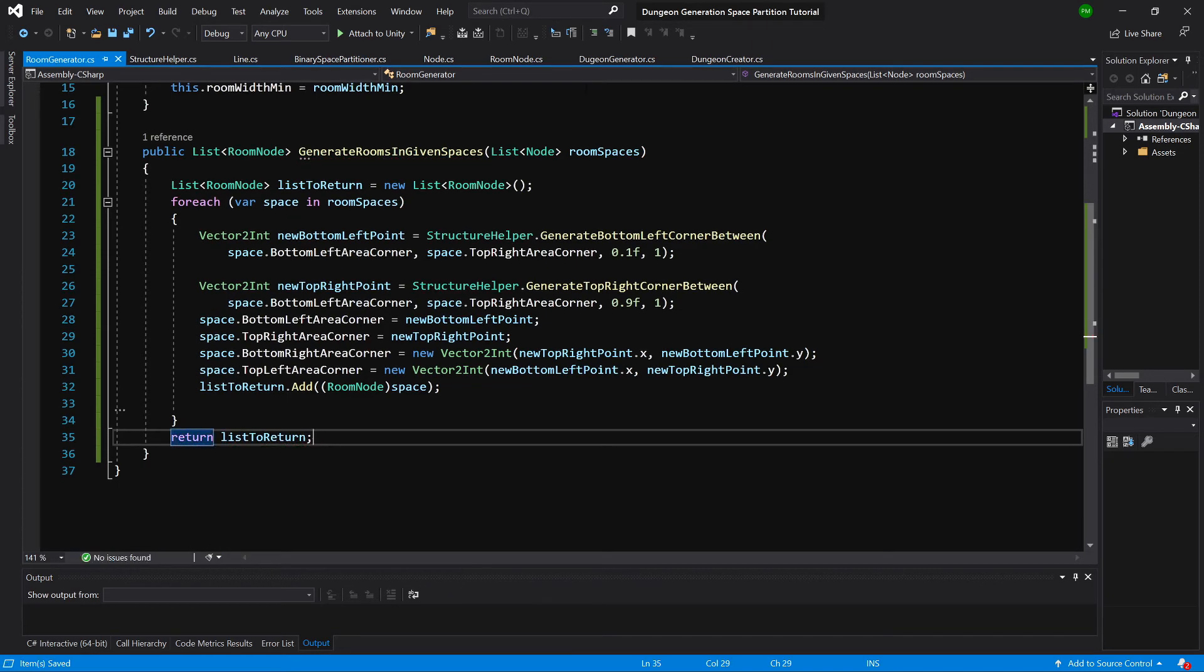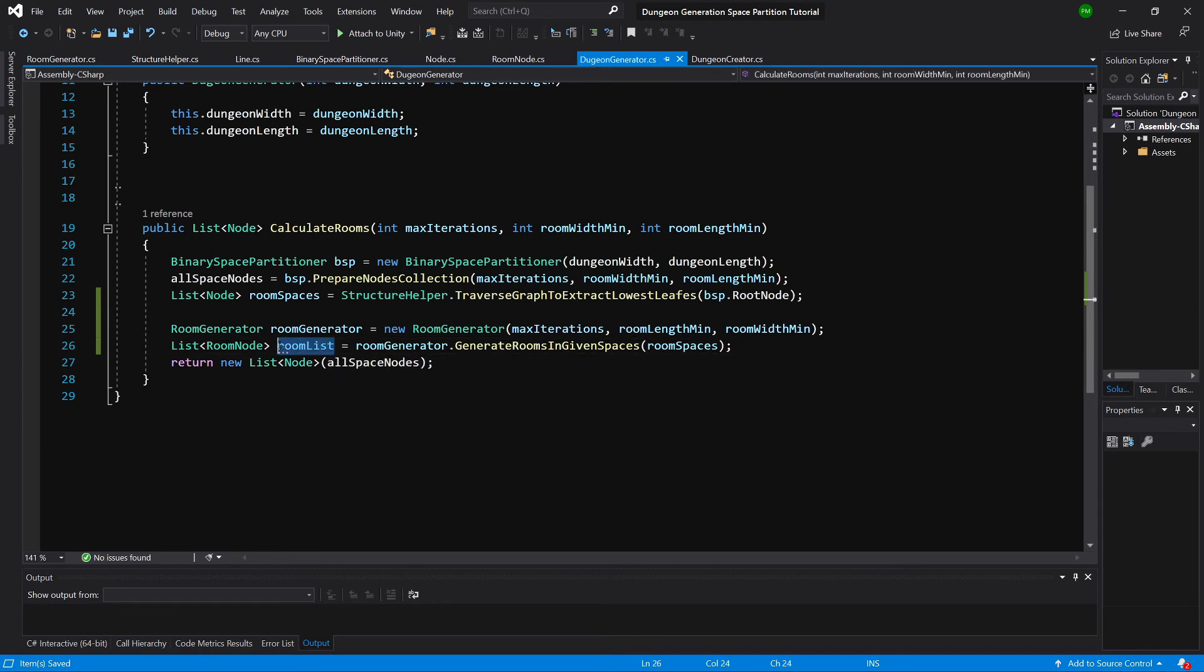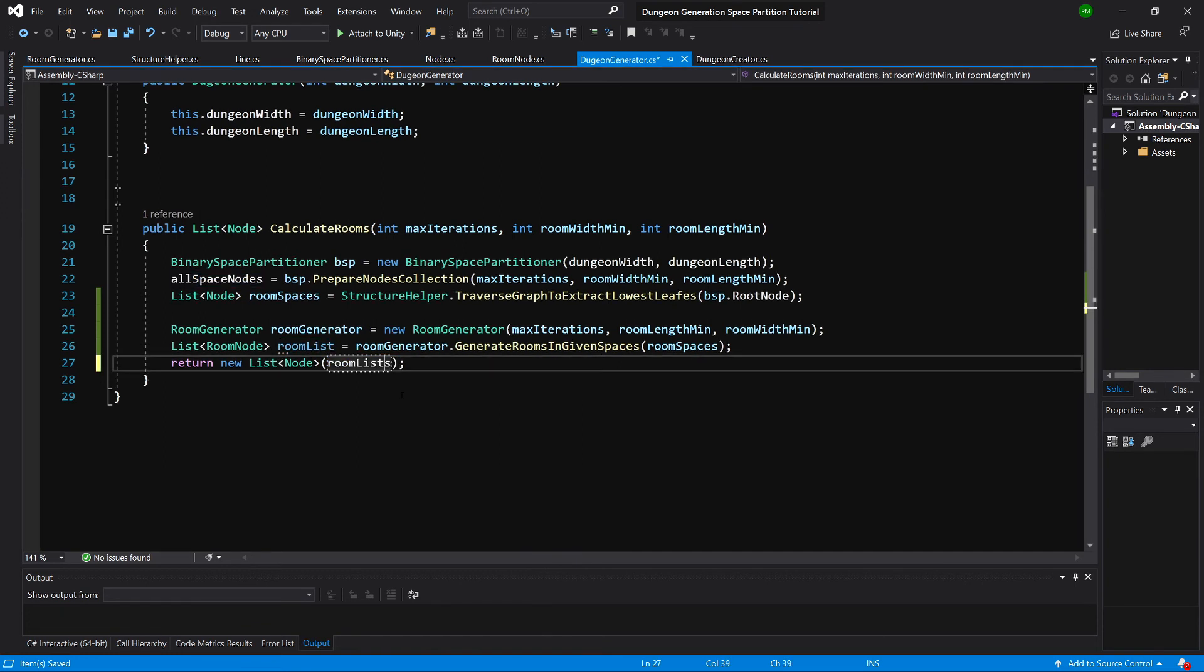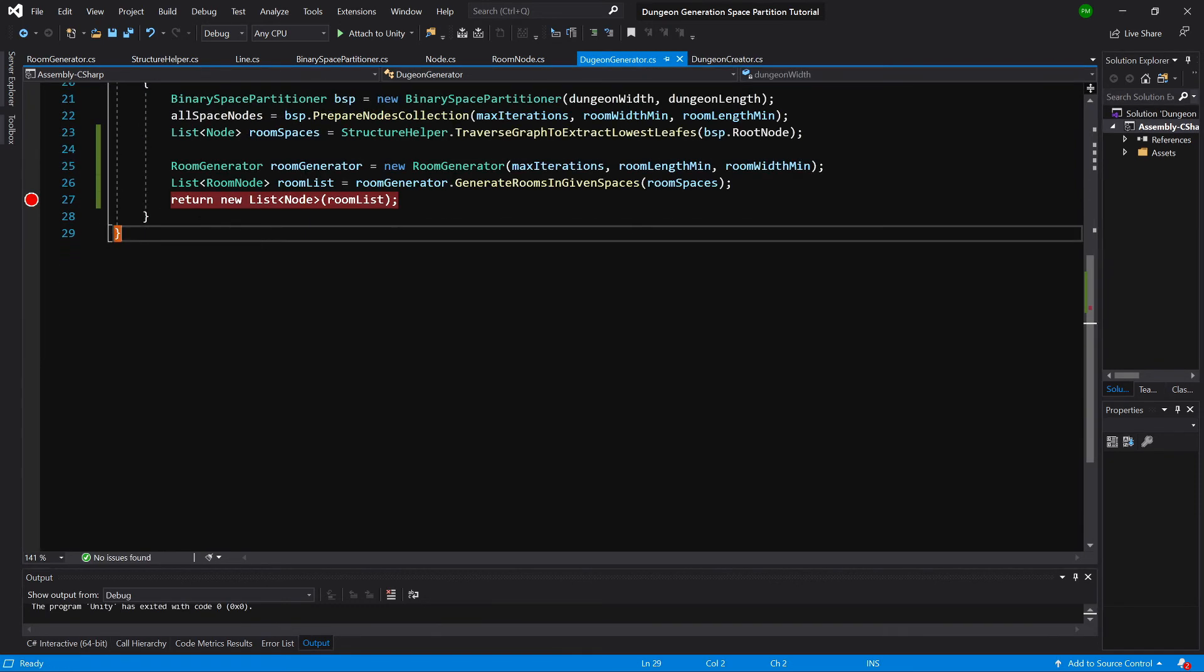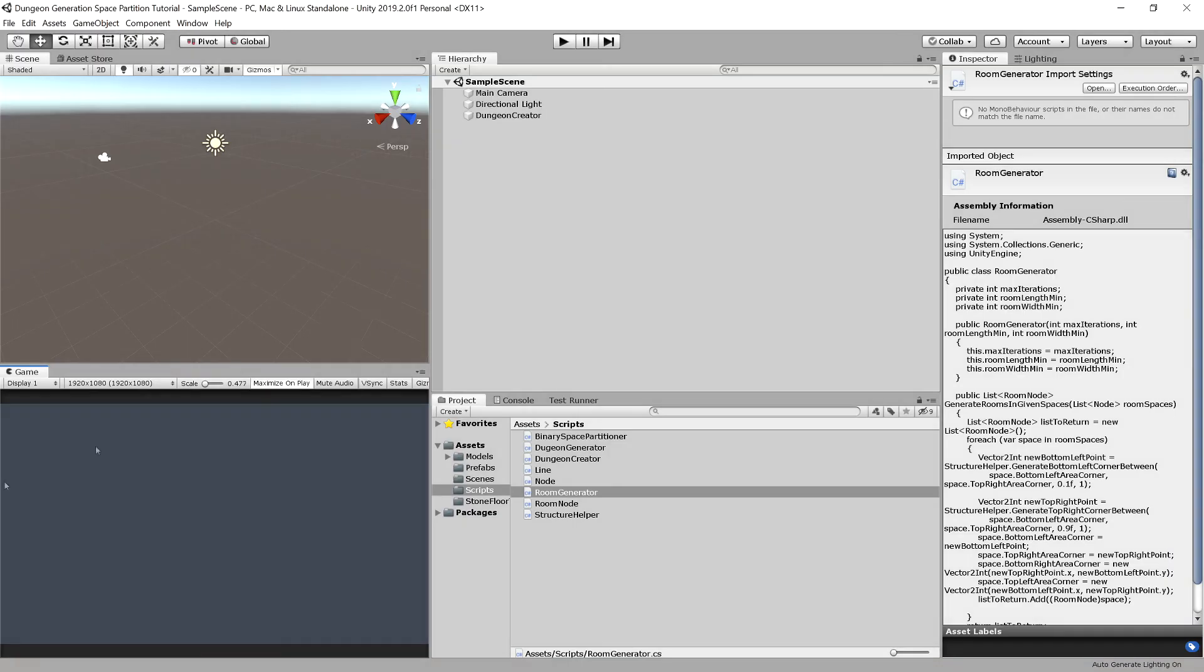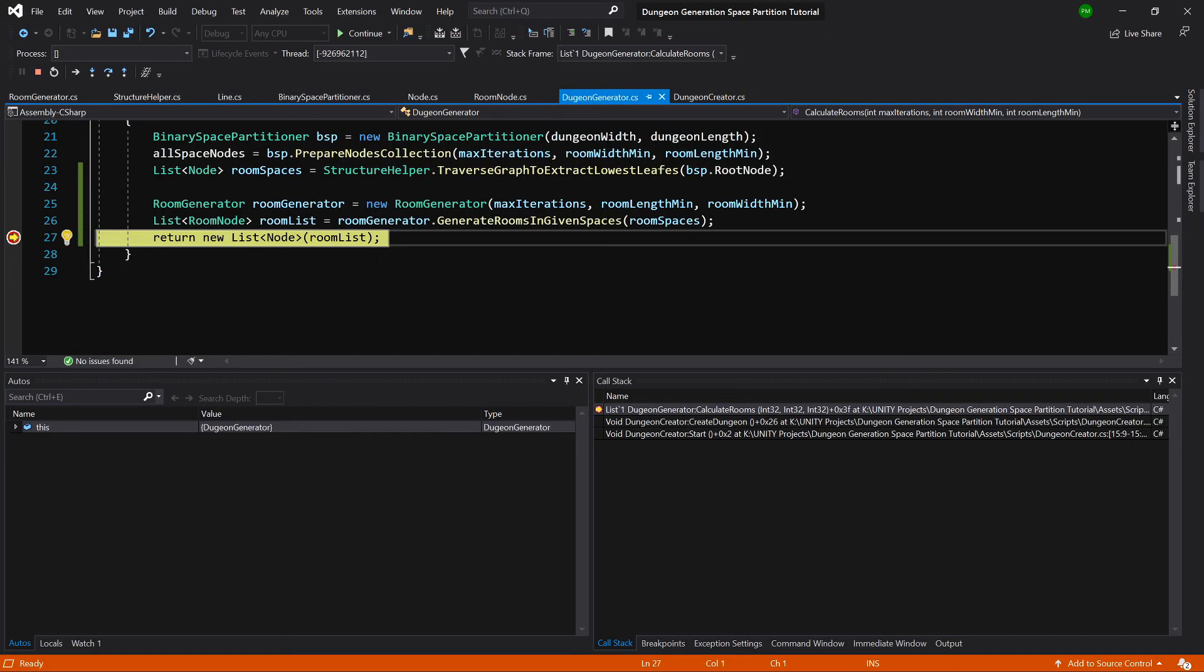So let's go back to the dungeon generator, and here we can instead of all spaces nodes, we can pass our room list in here and make a breakpoint and check if this all is working. Okay, so for a quick test let's attach it to Unity. Let's open our Unity editor, let's play the game and let's check the room list.